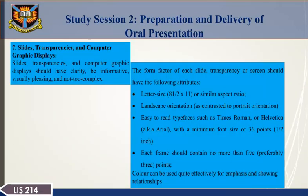Slides, transparencies, and computer graphics displays should have clarity, be informative, visually pleasing, and not too complex. Each slide, transparency, or screen should have the following attributes: letter-size or similar aspect ratio, landscape orientation as contrasted to portrait orientation, easy-to-read typefaces such as Times Roman or Arial with a minimum font size of 36 points. Each frame should contain no more than five — preferably three — points. Color can be used quite effectively for emphasis and showing relationships.